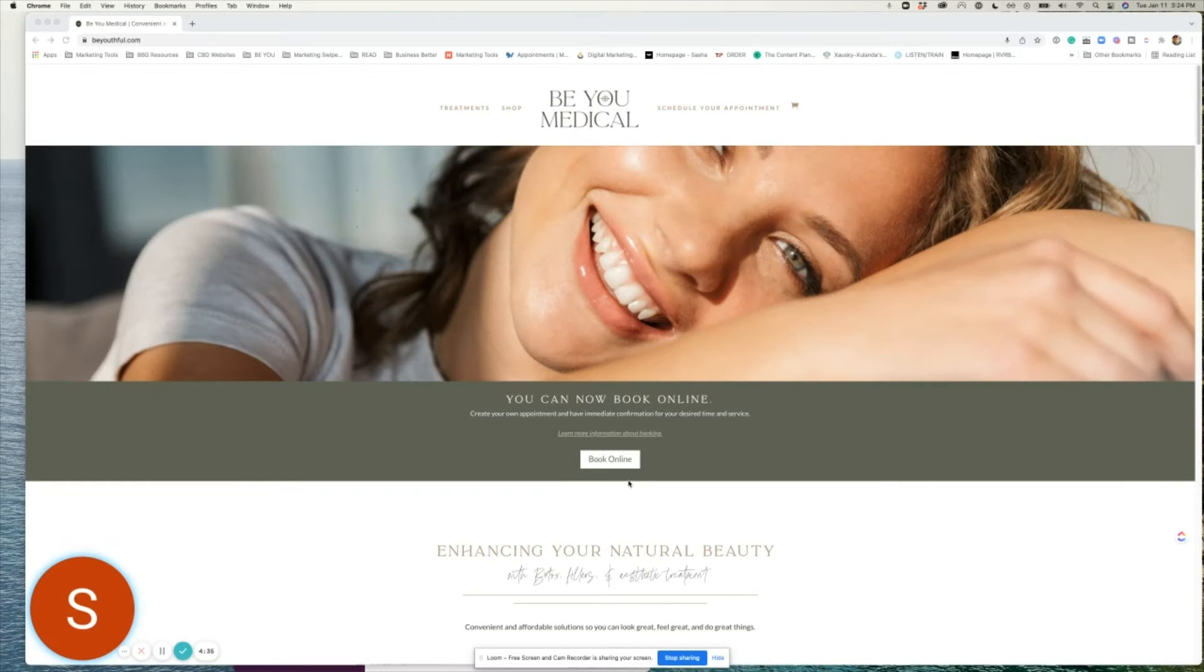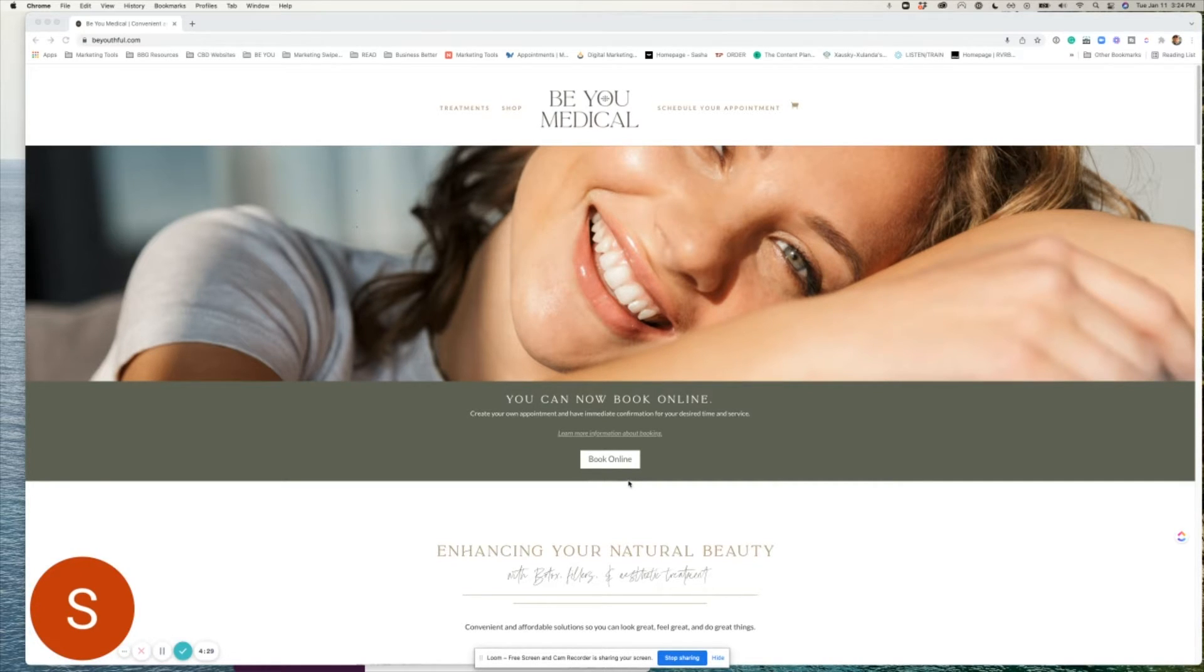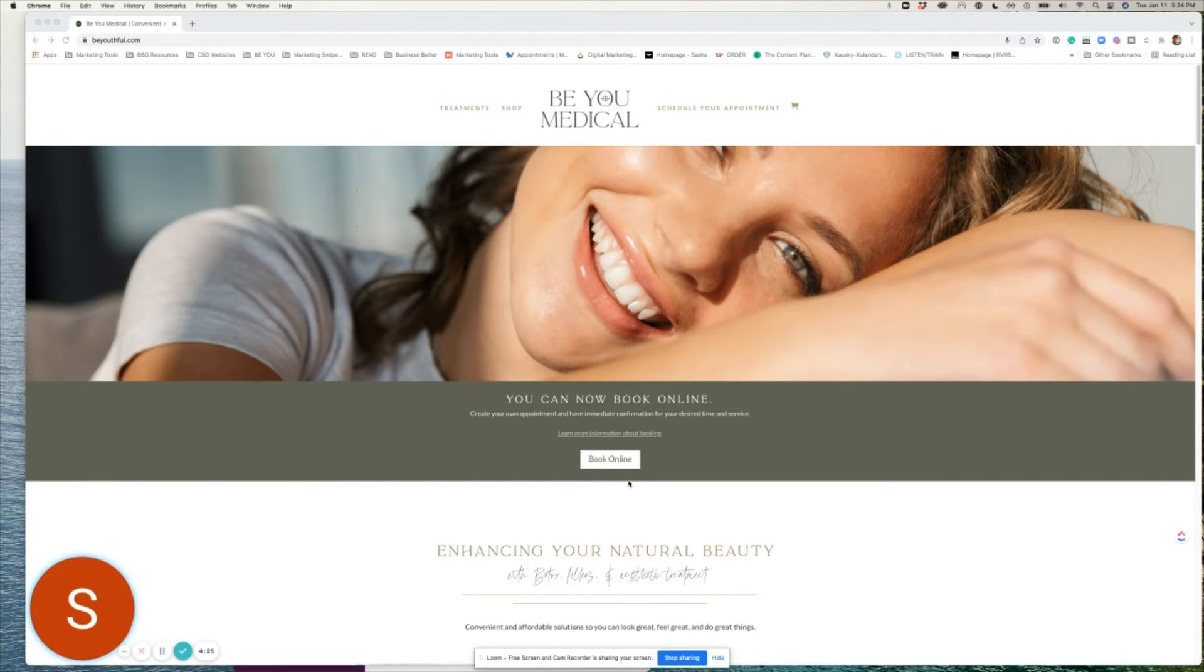Welcome to BU Medical's friend-to-friend referral program. This allows you to receive $20 for every person you refer to BU Medical and we're excited to share this new program with you.